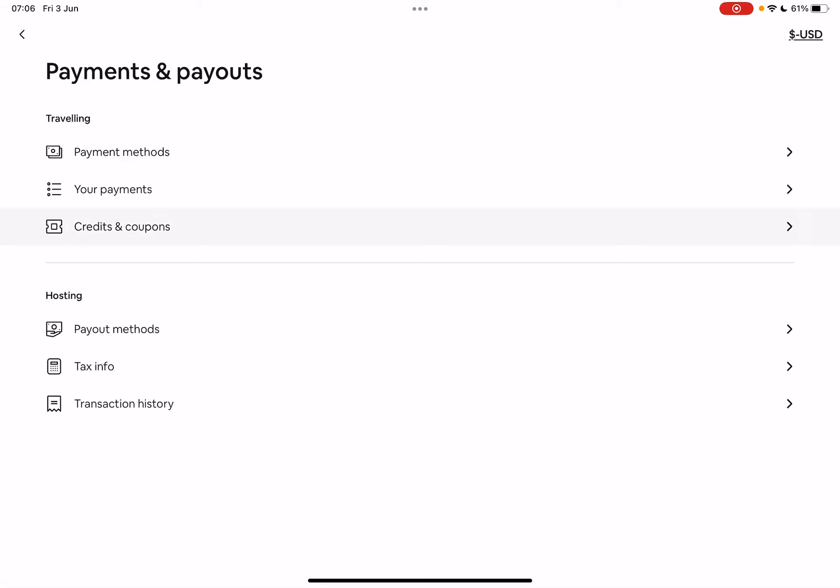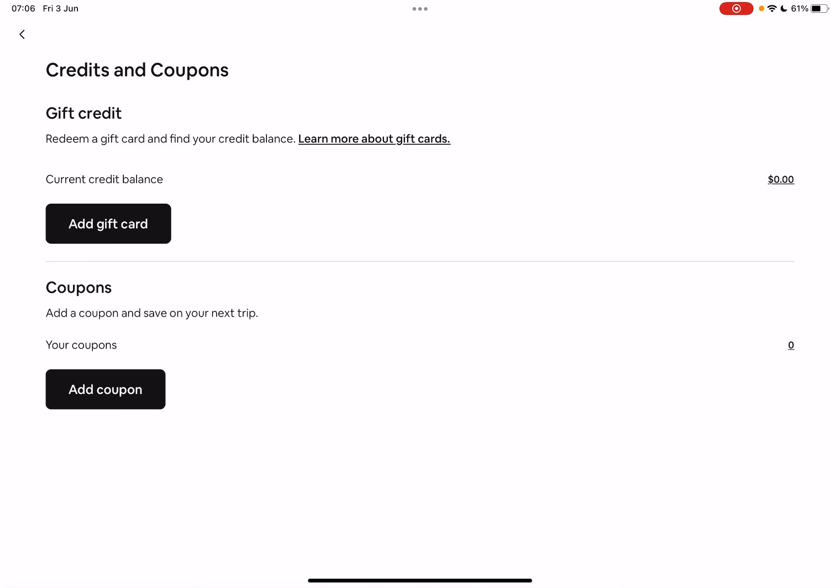But to add coupons to your profile, you just have to tap on the credits and coupons option. And here you will have these two options. You can add gift cards that you received at the top of the screen.